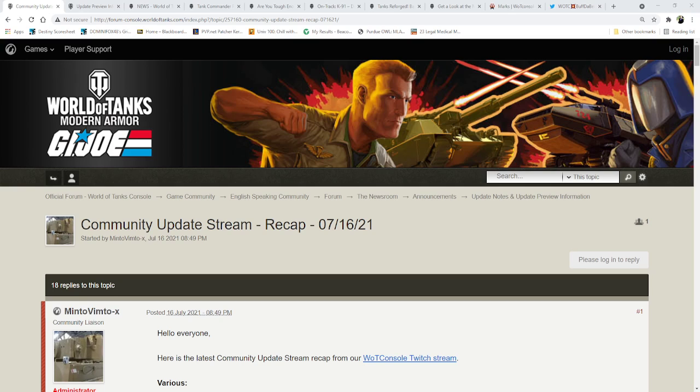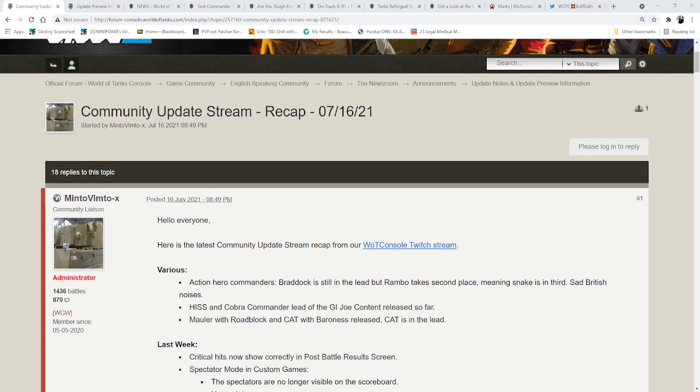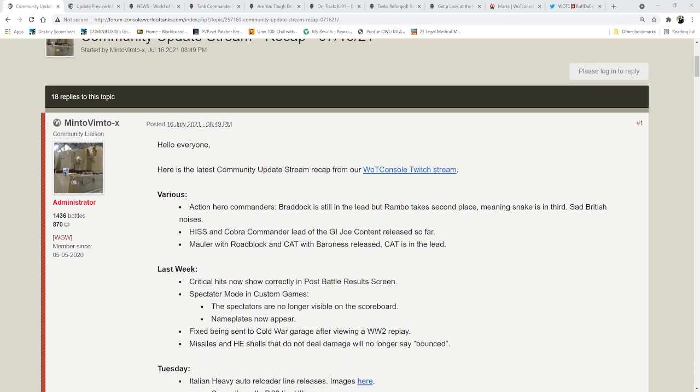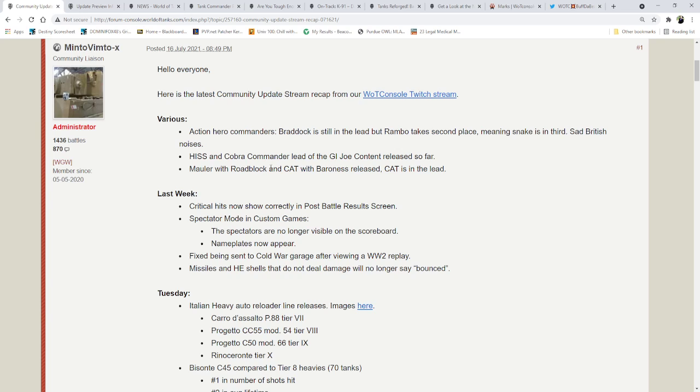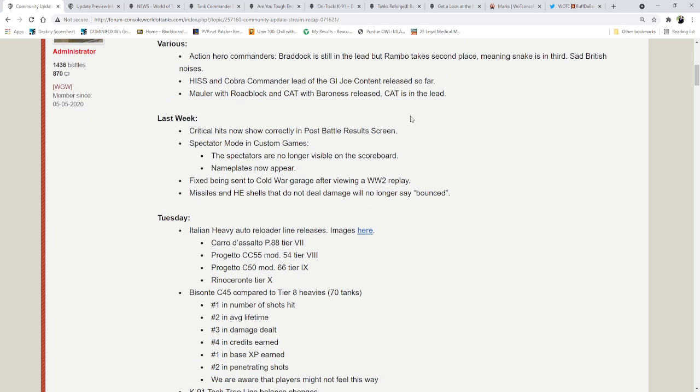Going over this, I'm just going to be briefly going over this because a lot of stuff here gets mentioned in the new patch notes. Various section. Action Heroes Commanders, Braddock is still in the lead, but Rambo takes 2nd place, meaning Snake is in 3rd. Sad British noises. Hiss and Cobra Commander lead of the G.I. Joe content released so far. The Mauler with Roadblock and Cat with Baroness released. Cat is in the lead for the most people that have bought, I guess, or they liked.